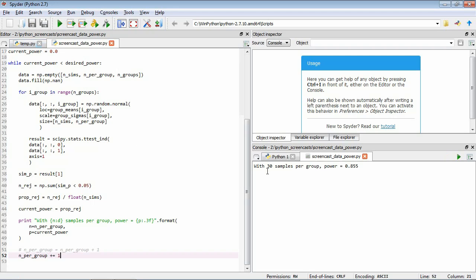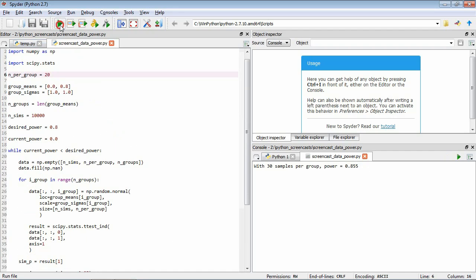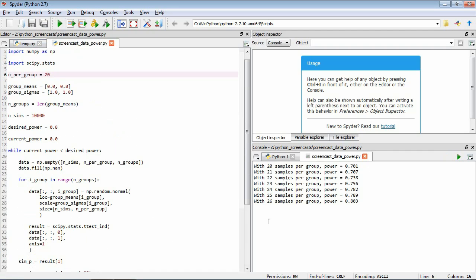Running it initially with 30 samples per group, the power was already greater than 0.8, so it only ran once. Reducing to 20 participants per group and rerunning: at 20 participants the power was 0.7, and the loop keeps increasing by one sample until reaching 26 participants per group, where power exceeds 0.8. So for this design with this effect size, we need 26 samples per group to achieve 80% power.